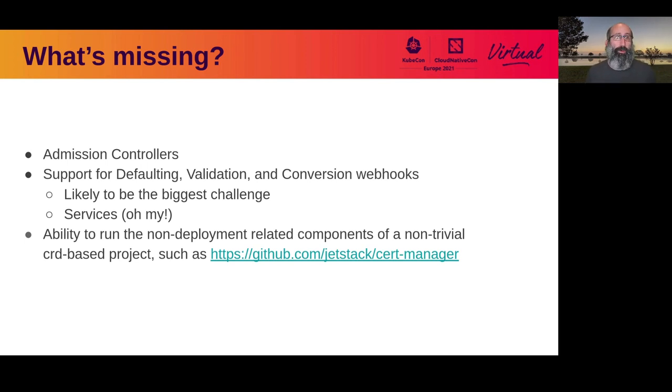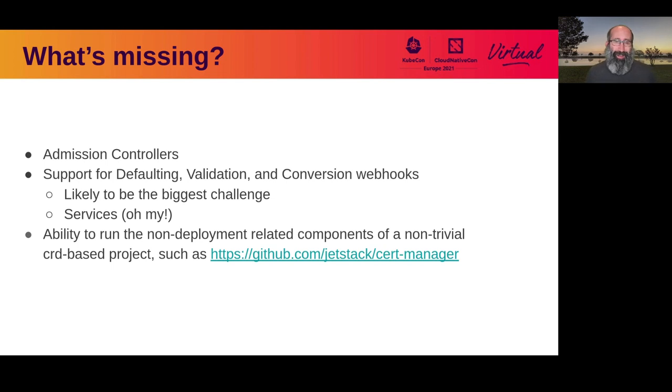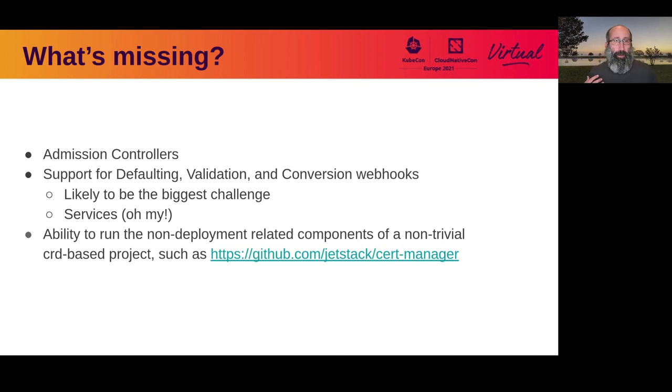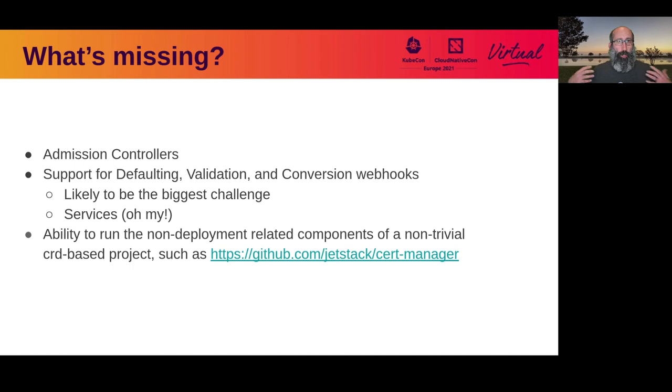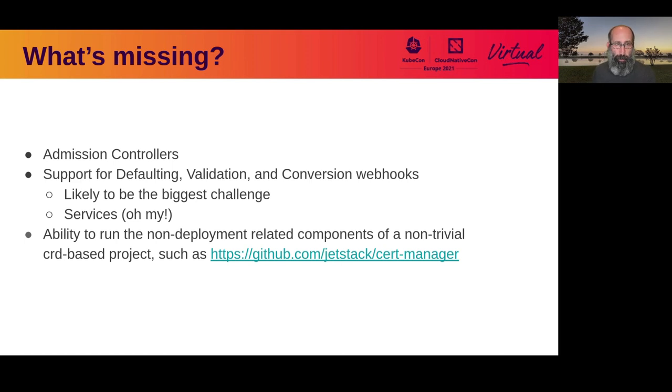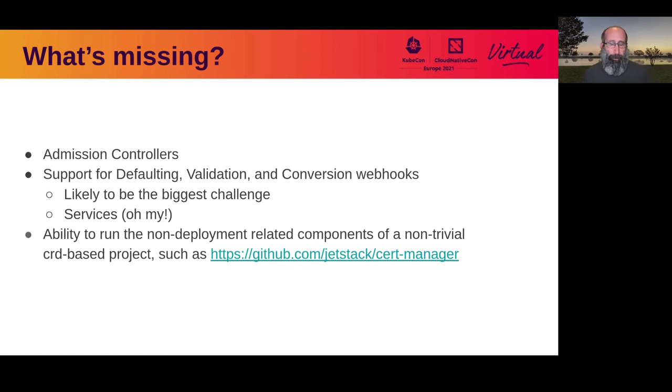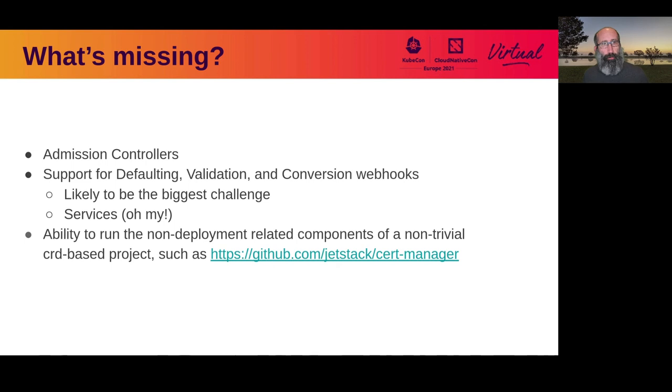Support for being able to do the defaulting validation and conversion webhooks that are a core part of what really makes the CRD implementation very valuable. This is likely actually to be the biggest challenge that we have for the project, because we're going to need to implement some type of services implementation to be able to do this. Since we're not implementing all of the core Kubernetes resources like pods, we need a way to route that service request to something that is actually running that webhook. So we need to try to figure out how to handle that type of situation. And then finally, the ability to run all of the non-deployment based components of a non-trivial CRD based application. I figured something like cert manager would be a good kind of milestone. Can we run all of the bits of cert manager outside the actual deployments as part of this project?